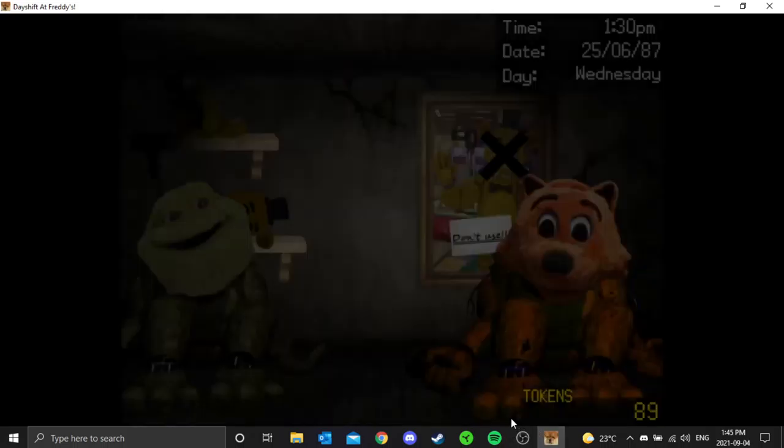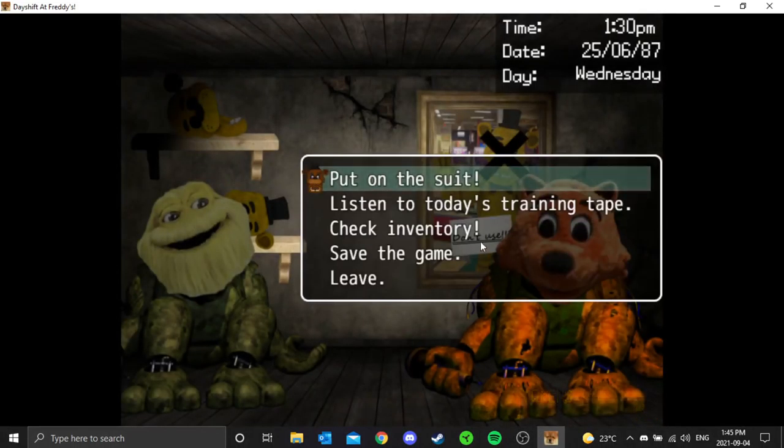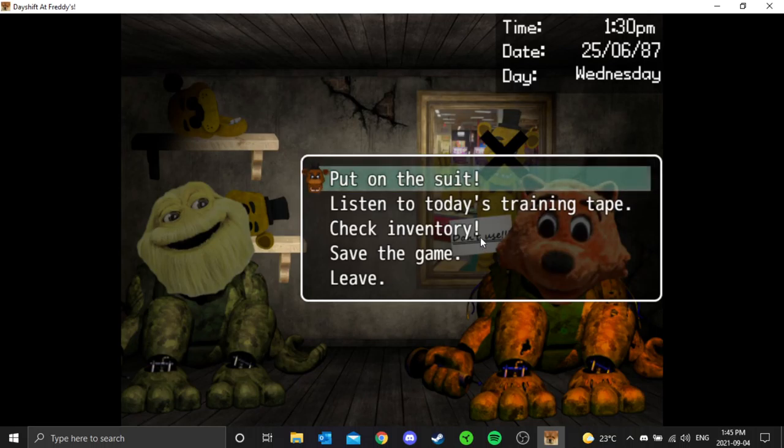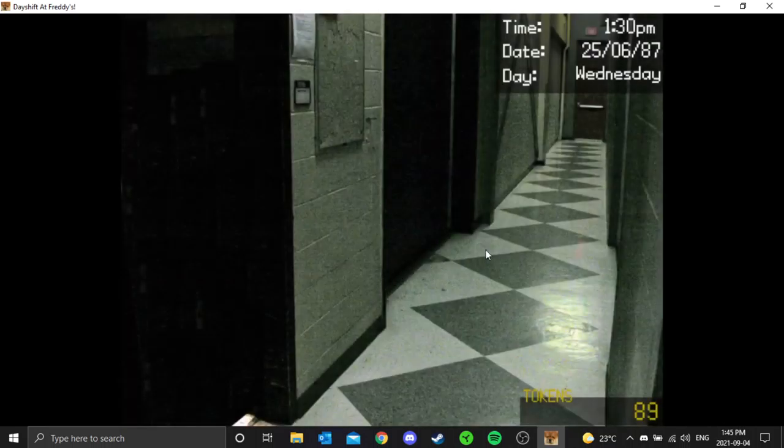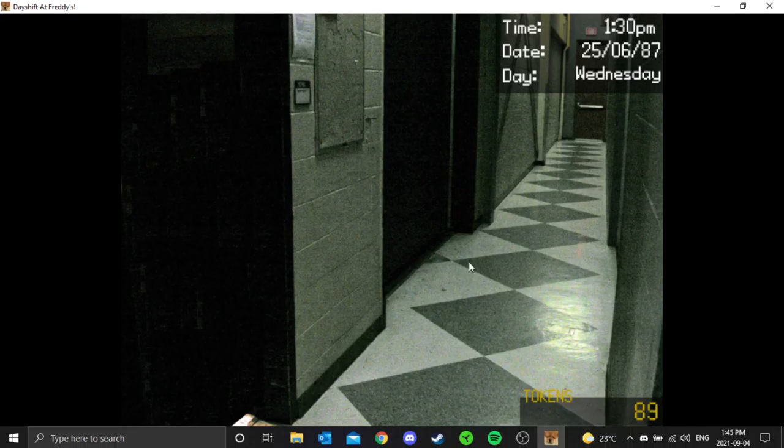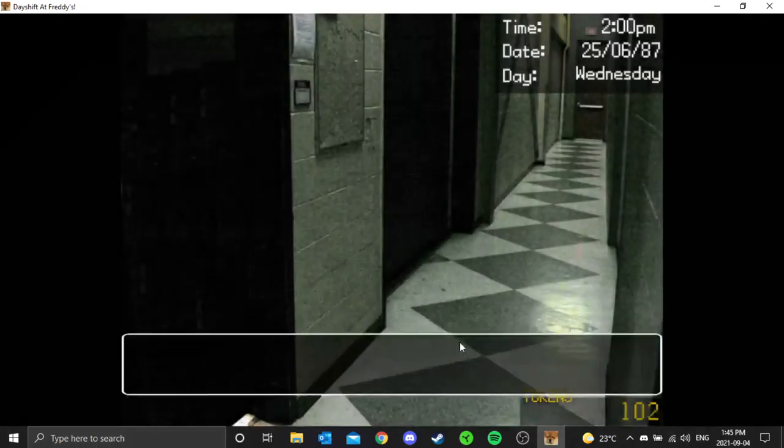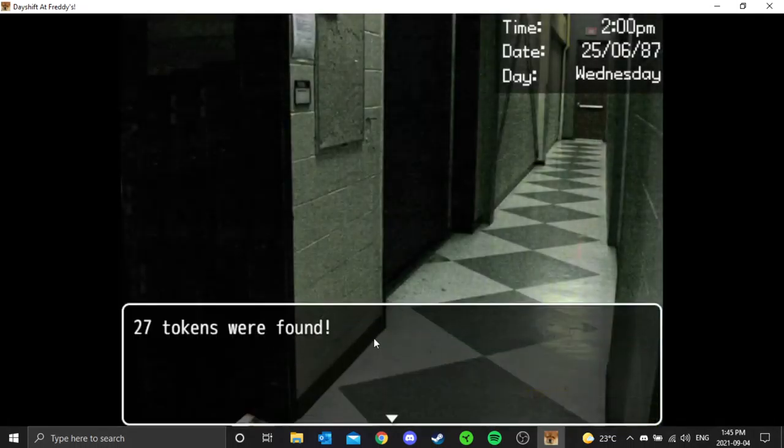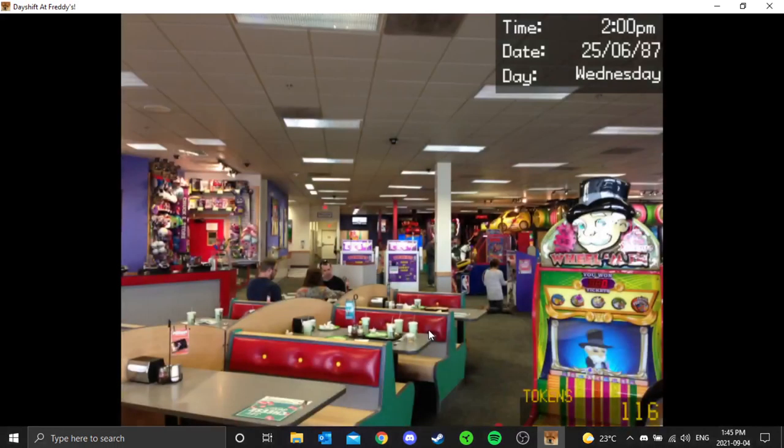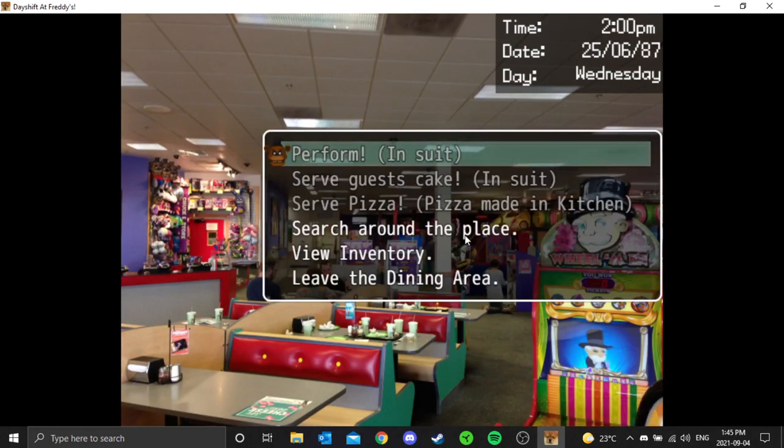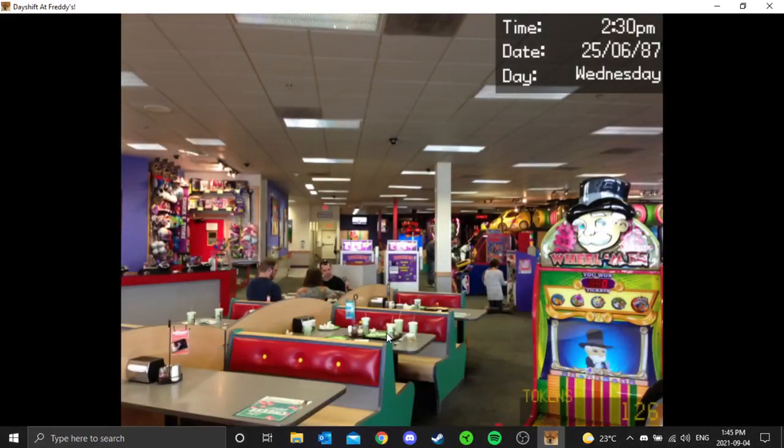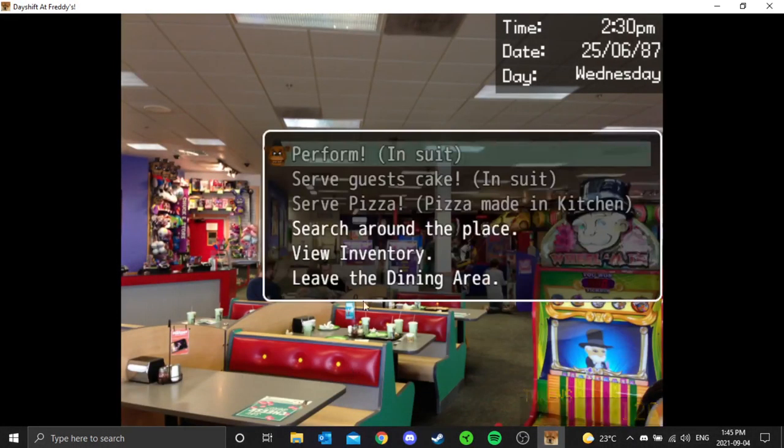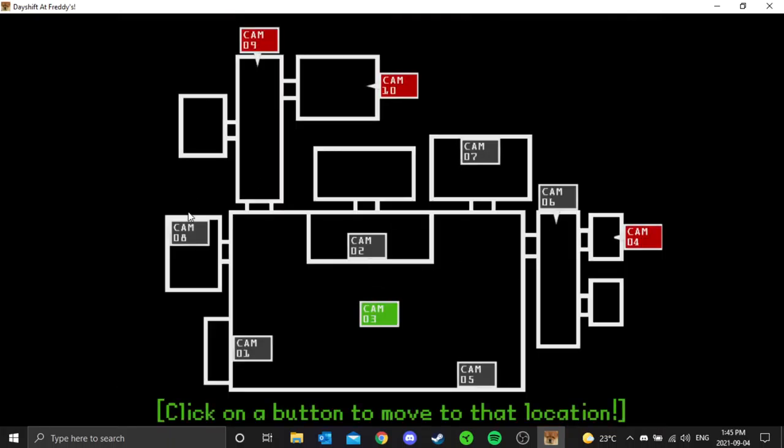Let's get in the safe room. No, let's just see what's here. I'll search around, kill a little bit of time. Twenty-seven tokens, oh big one. We'll go into the dining area. Search around the place. Ten tokens we found, that's a bonus. We'll leave the dining area, we'll go in the kitchen, make some pizza.